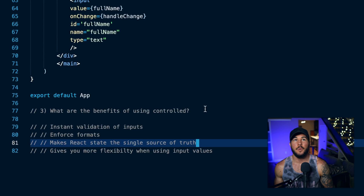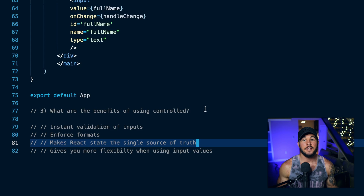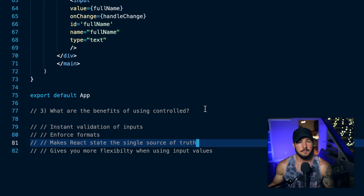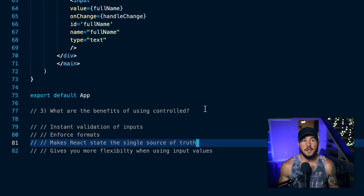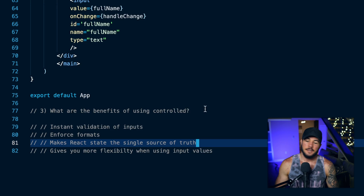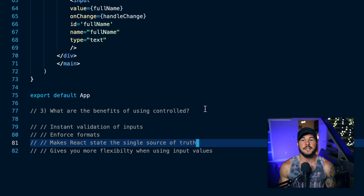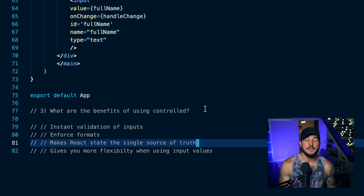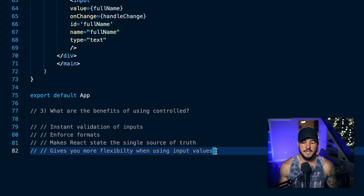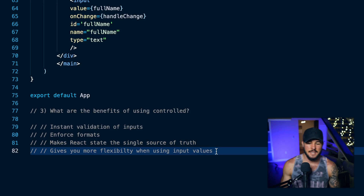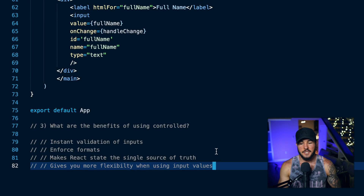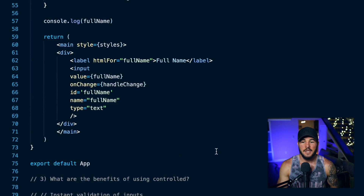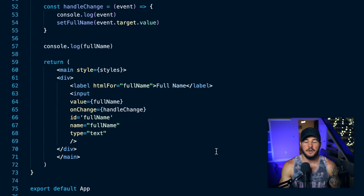You're not going back and forth between letting the browser manage some inputs and managing other inputs within React. It makes it a lot easier to just have one single source of truth in which all inputs within your application are controlled and managed within your component. And it also can give you more flexibility when using the input values, which comes back to enforcing formats and validation. This is by no means all of the benefits — it's just to get you thinking about different things that might be easier to do with controlled inputs.